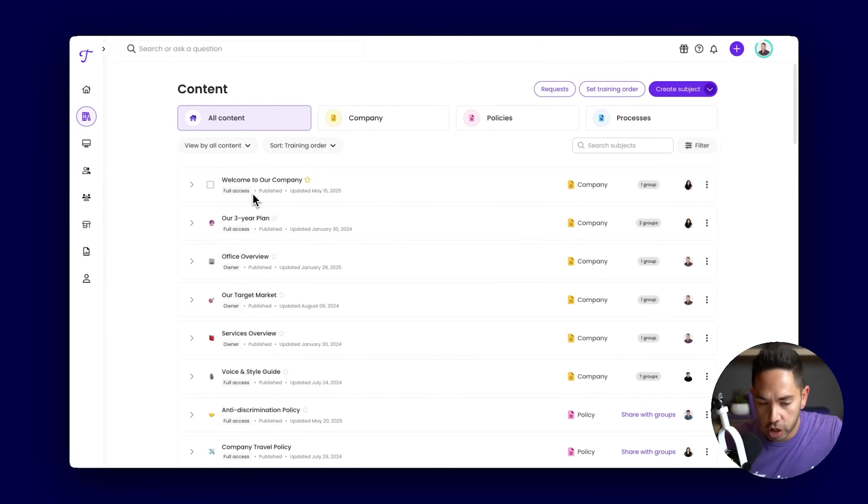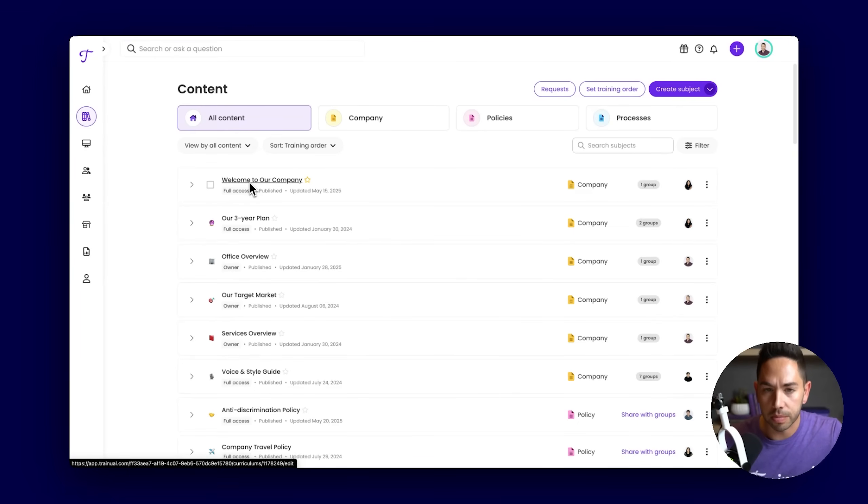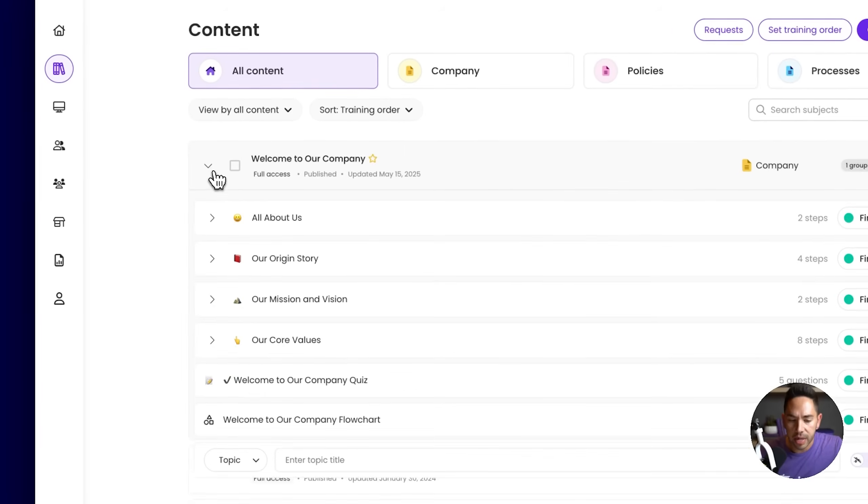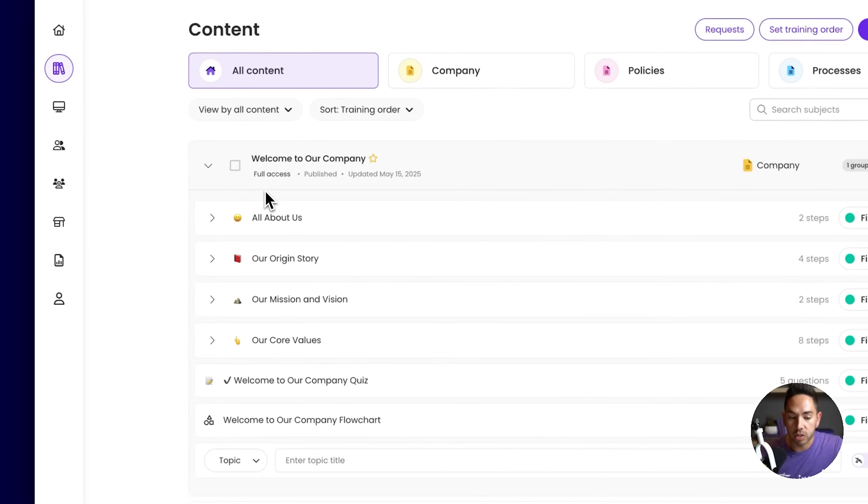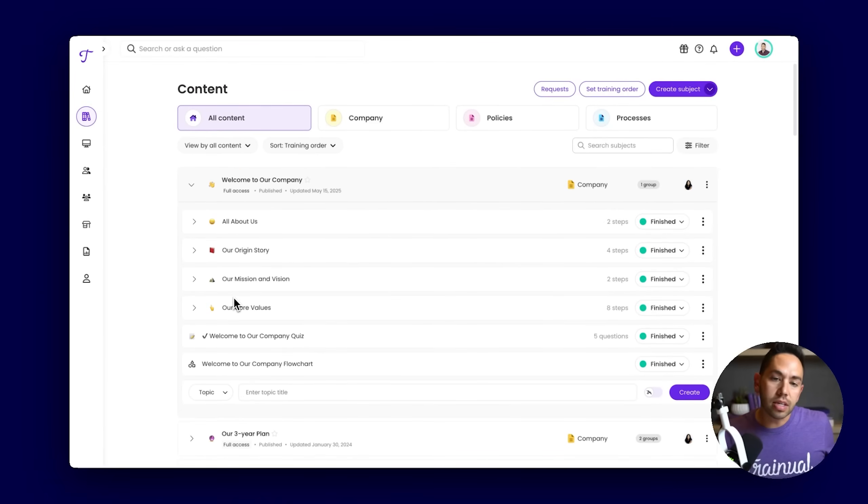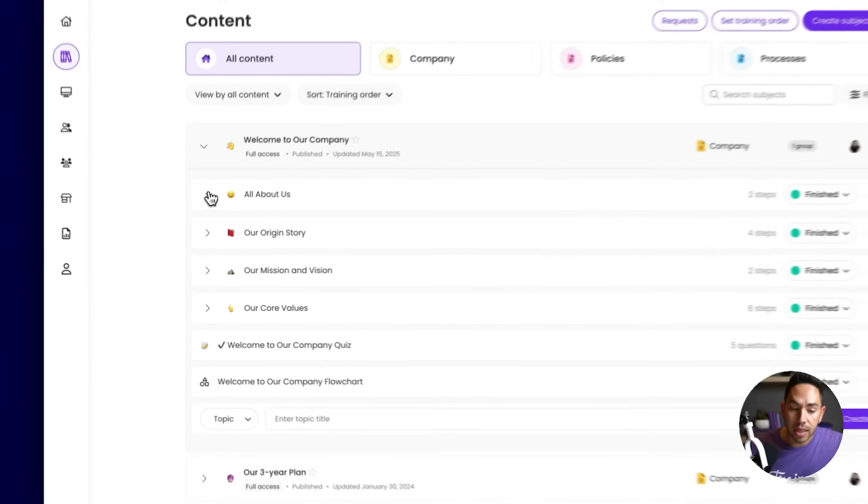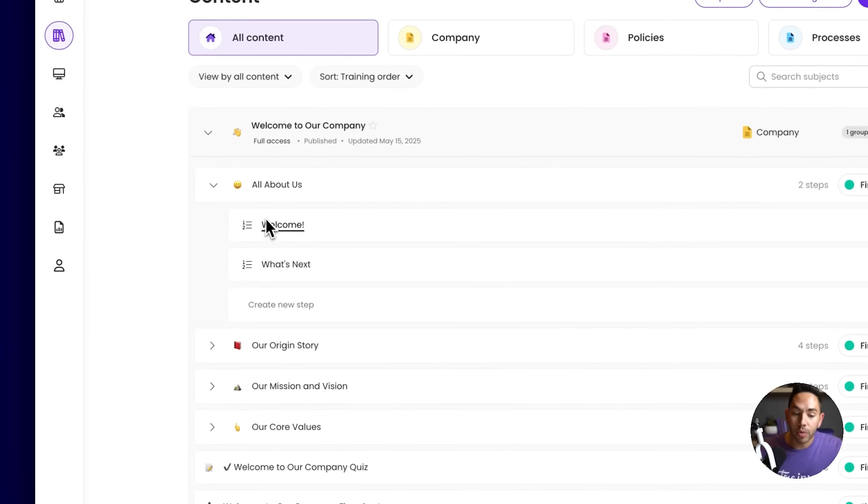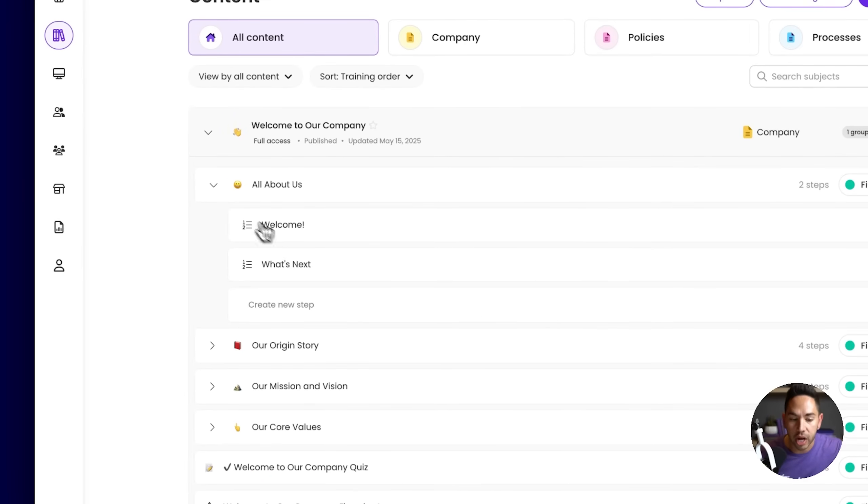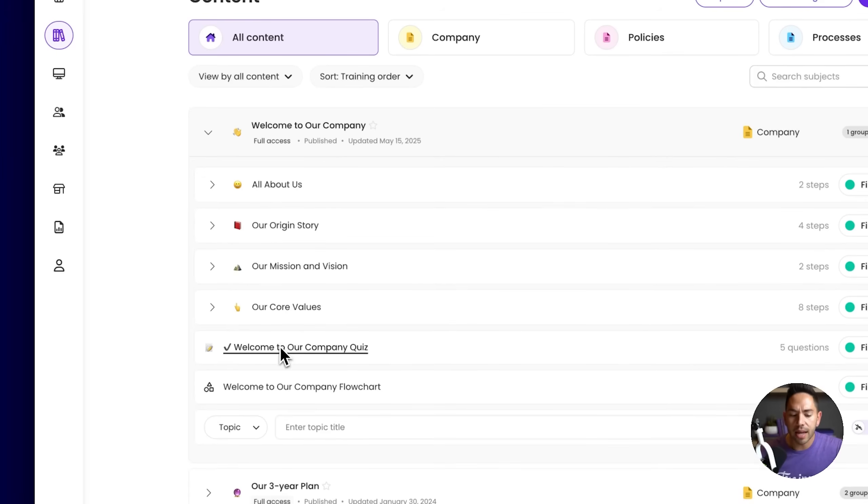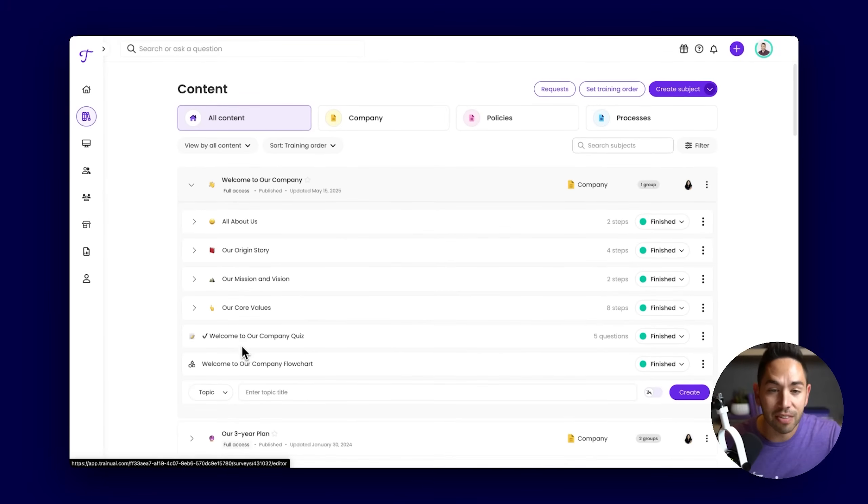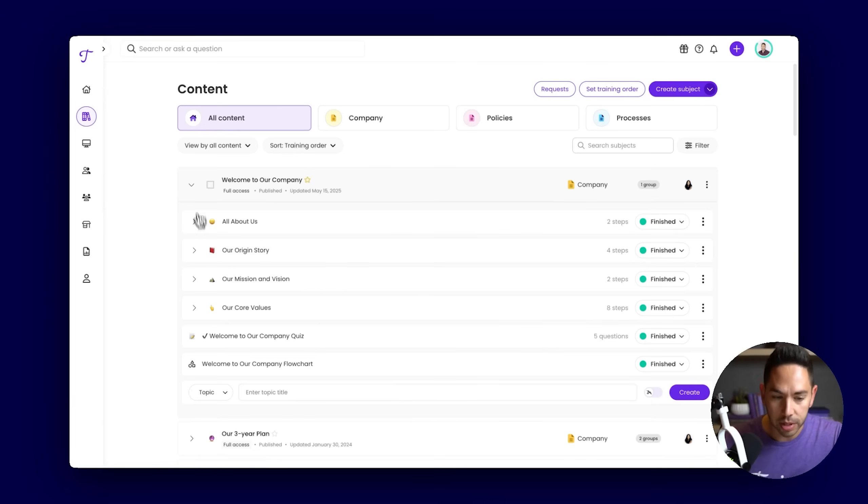The way that these subjects are structured is three different levels. We have the subject level right here, Welcome to the company. If we click this dropdown, this presents us with what we call topics within the subject. Think of these as the different chapters we're covering within the specific material. And then within each topic, we have what we call our steps or pages of these subjects. Within that topic line, you can also create quizzes and flowcharts.